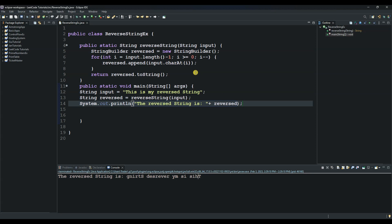And then next we used a for loop to iterate through the characters in the input string in reverse order. The loop starts at the last character in the string and goes all the way down to the first character at index zero.